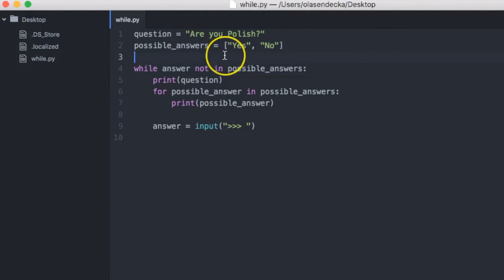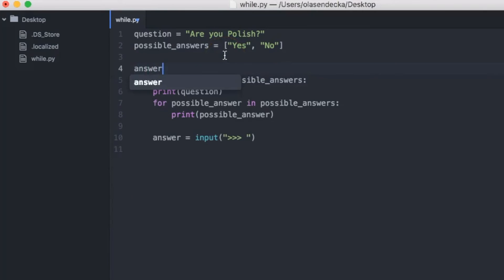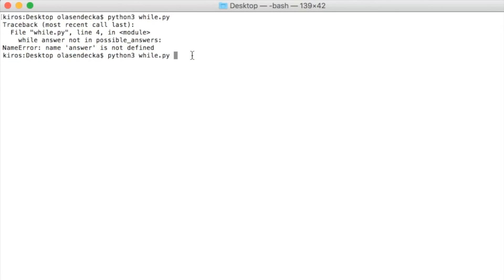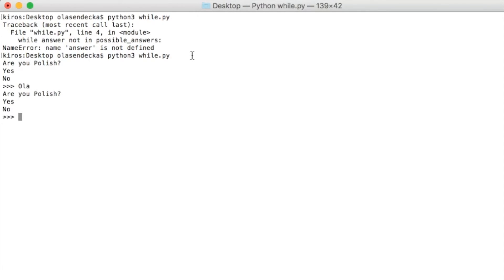One solution is to copy-paste the lines before the while loop so that at least once we assign a value to answer. But this is not good because we repeat the code. We can do better — one solution is to set the variable to the empty value, which is None. So before the while loop we write: answer = None. None means the value is empty, and we're telling Python the value will come later. Now let's save and run in the console: python3 while.py. When we type 'ola' the question is repeated as we want. If we type '1' the same — we can't go past this point. But if we type 'no', the program will finish.